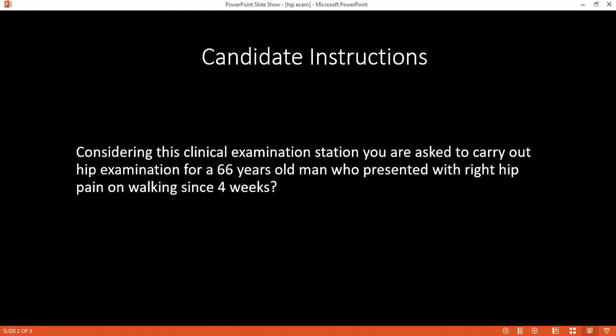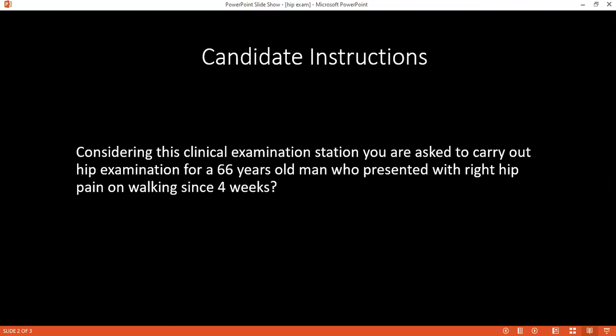I would start my examination by washing my hands and introducing myself to the patient. Then I would confirm his name and date of birth. Once I've done this, I would explain what I want to do to him. I'll tell him I'm here today to examine both of his hips by watching him walk, looking at both hips, feeling both hips, and assessing the movements. Then I would obtain verbal consent. Once I've obtained that, I need him to have just his boxer shorts on, and he could also have a T-shirt.